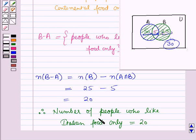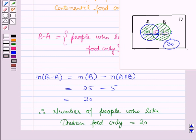By using various cardinal properties of sets, we have solved this example. In this session, we have learnt about cardinal properties of sets. This concludes our session — hope you all have enjoyed it.